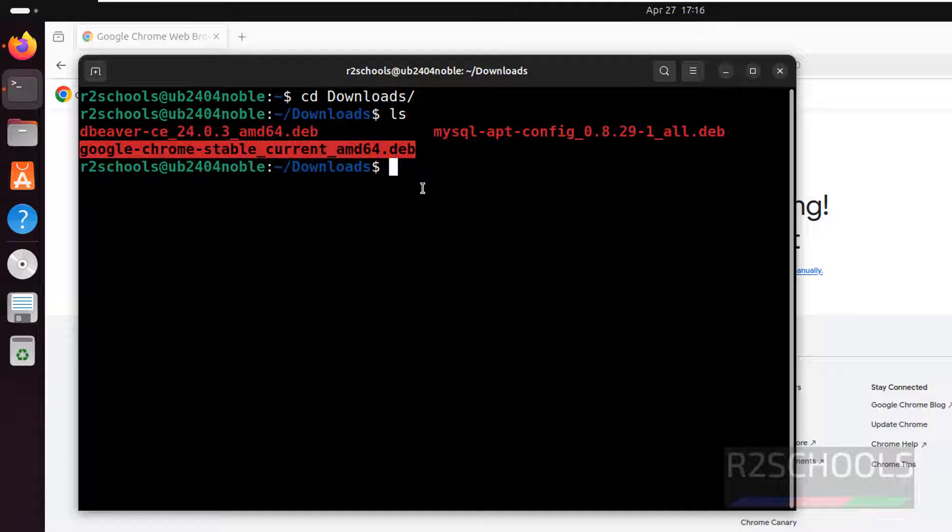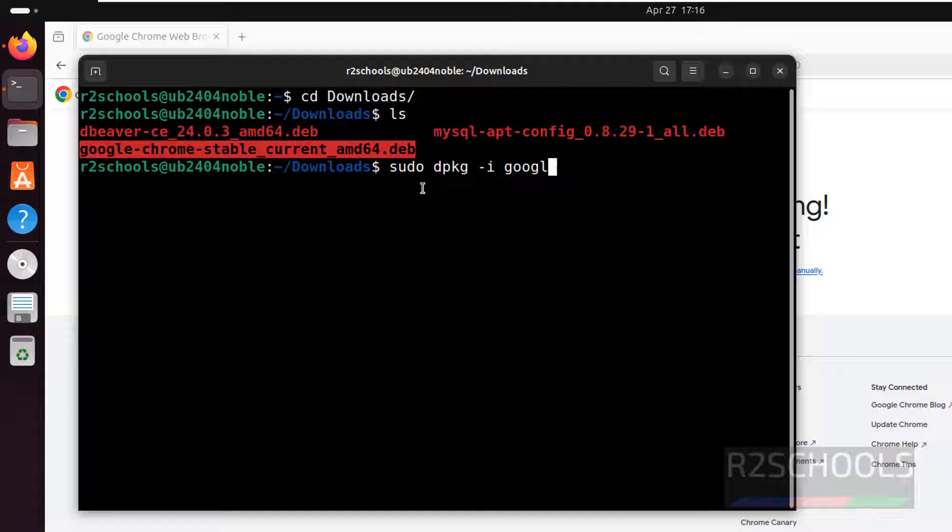Install it by using the command dpkg -i, then google, then give the tab to autofill the entire Debian package and hit enter.